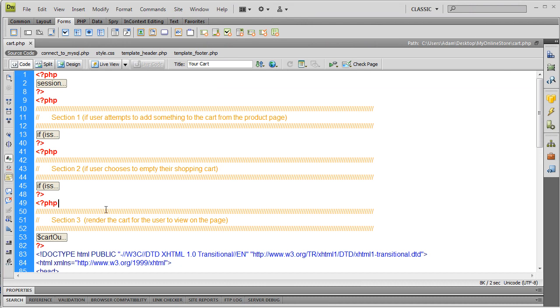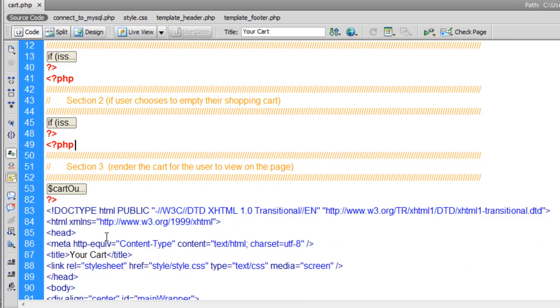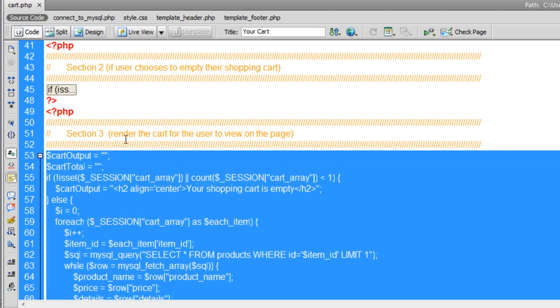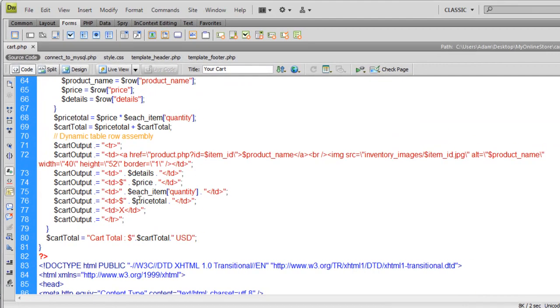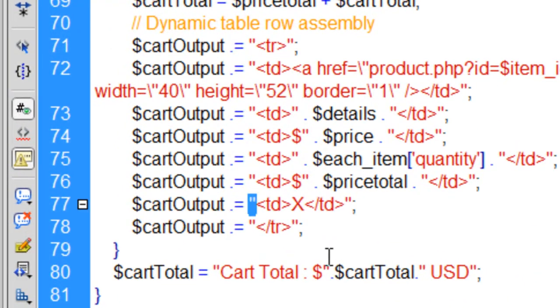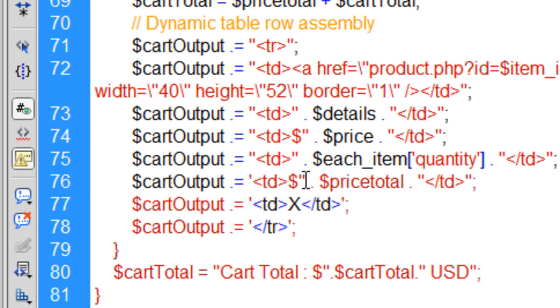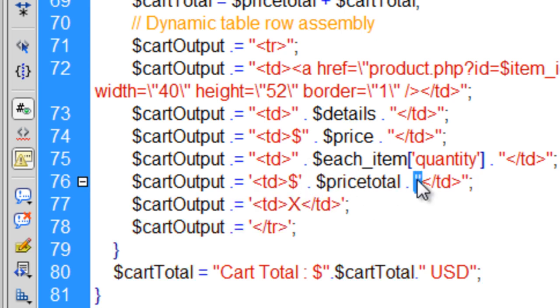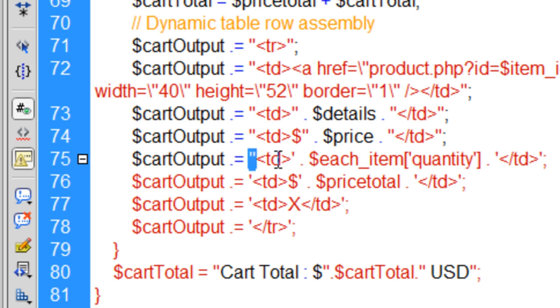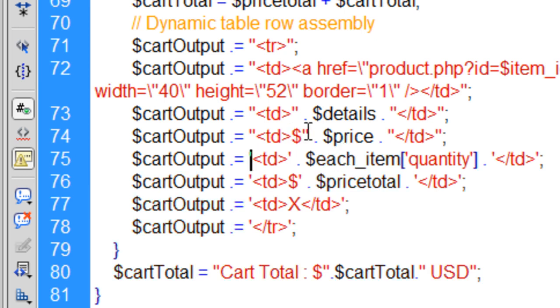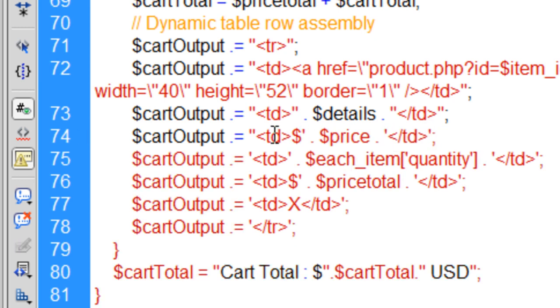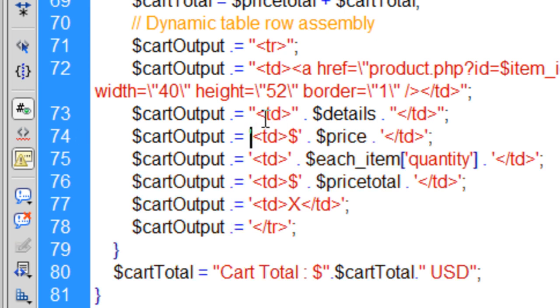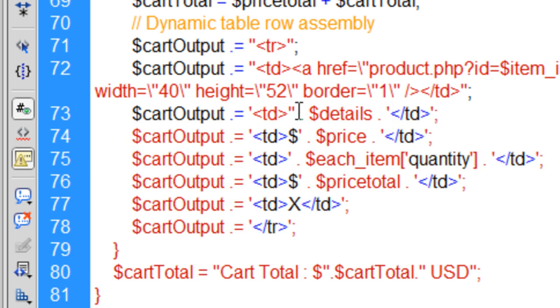Here we are in Dreamweaver and I'm going to open up section 3, expand that code out. This is the section that renders the cart for the user to view on page. Within this TD, make these single quotes. And actually I'm going to make all of these single quotes just because if I happen to put any HTML tags in there, I want to make sure that I don't have to keep escaping double quotes within my HTML.